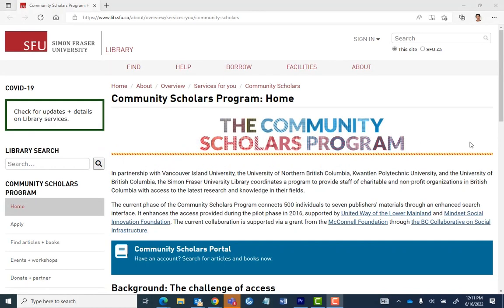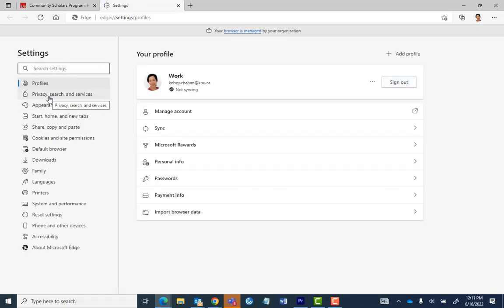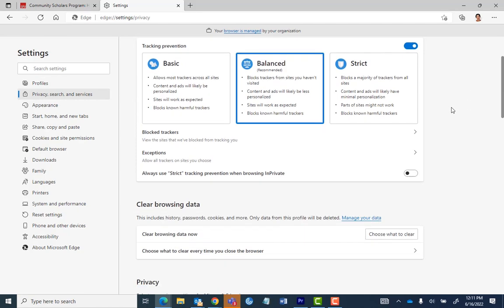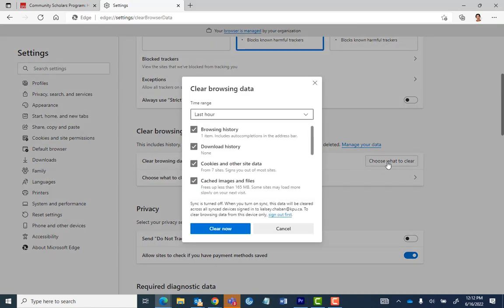To clear your cookies in Microsoft Edge, simply click on the three-dot button on the top right-hand side of your browser, select Settings, and then select Privacy Search and Services from the menu on the left. Then, scroll down to Clear Browsing Data and click on Choose What to Clear, which is next to the Clear Browsing Data Now option.